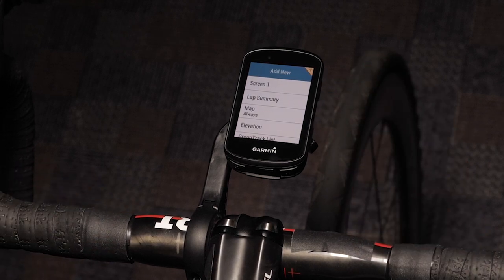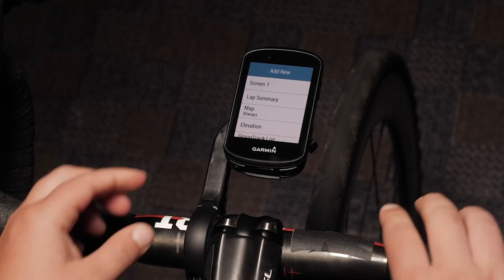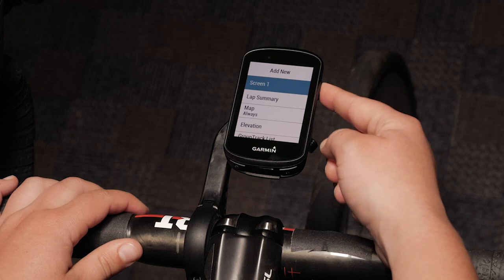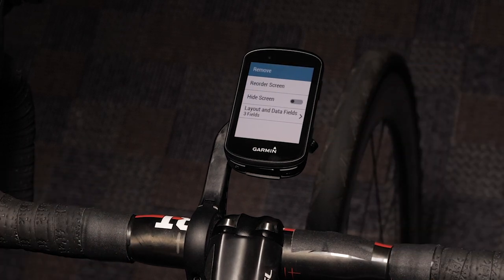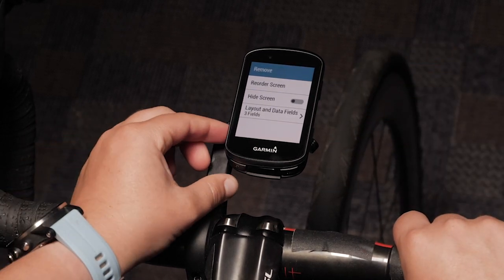In this menu, you can choose to add new or configure other screens, such as screen one. For this video, I'm going to select screen one. Scroll to layout and data fields.